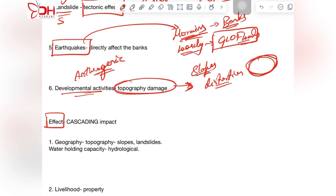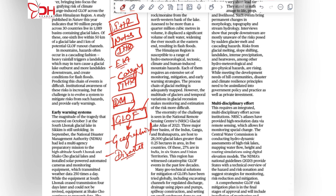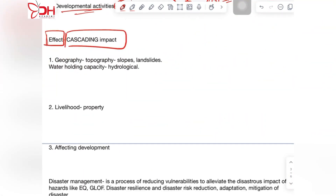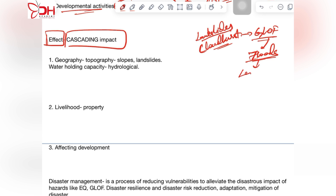One major effect discussed in this article is the cascading impact. The hazards in the Himalayas have a cascading nature — glacial lake outburst floods are themselves a result of cascading impacts where landslides or cloudbursts breach the glacial lake and cause floods. These floods in turn cause further landslides due to the intensity of the sudden outburst flooding.